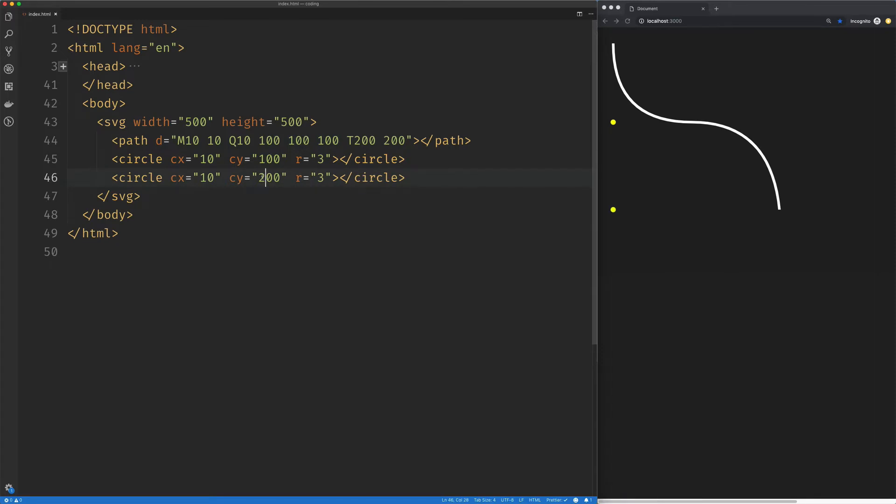Whoops, wrong spot. The reflection control point is somewhere right around here. It's probably not equal on the y coordinate, but something like that.